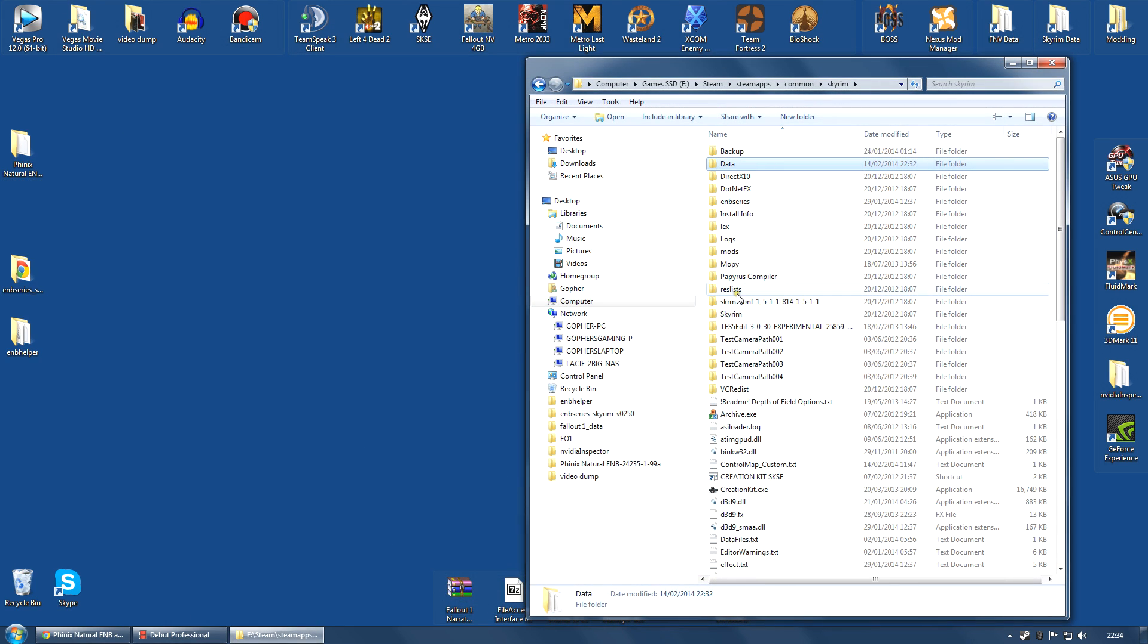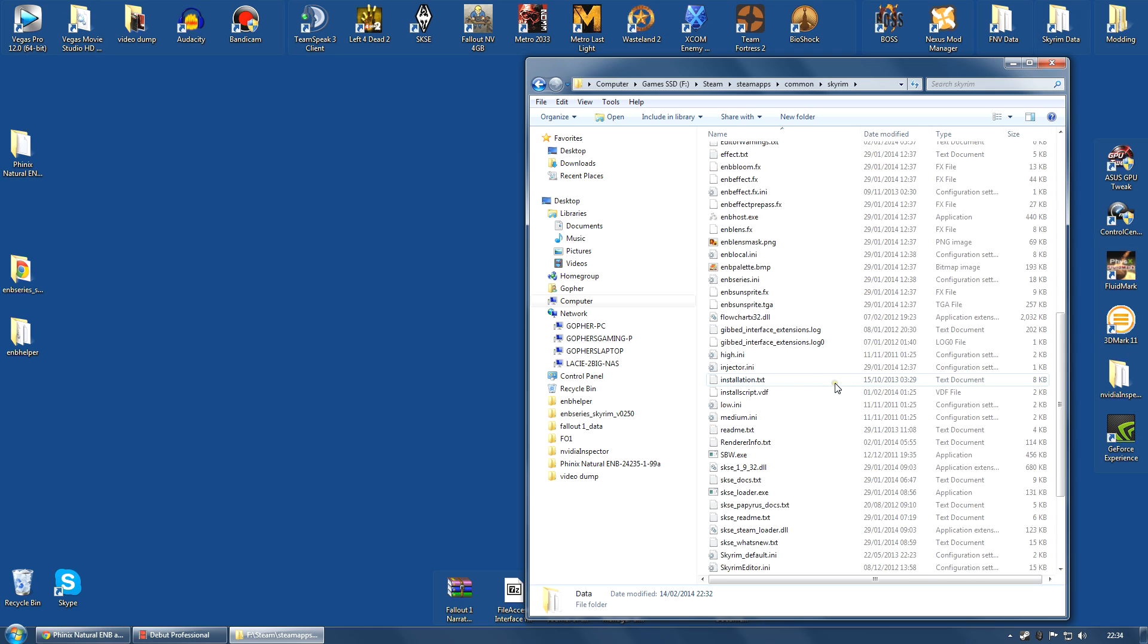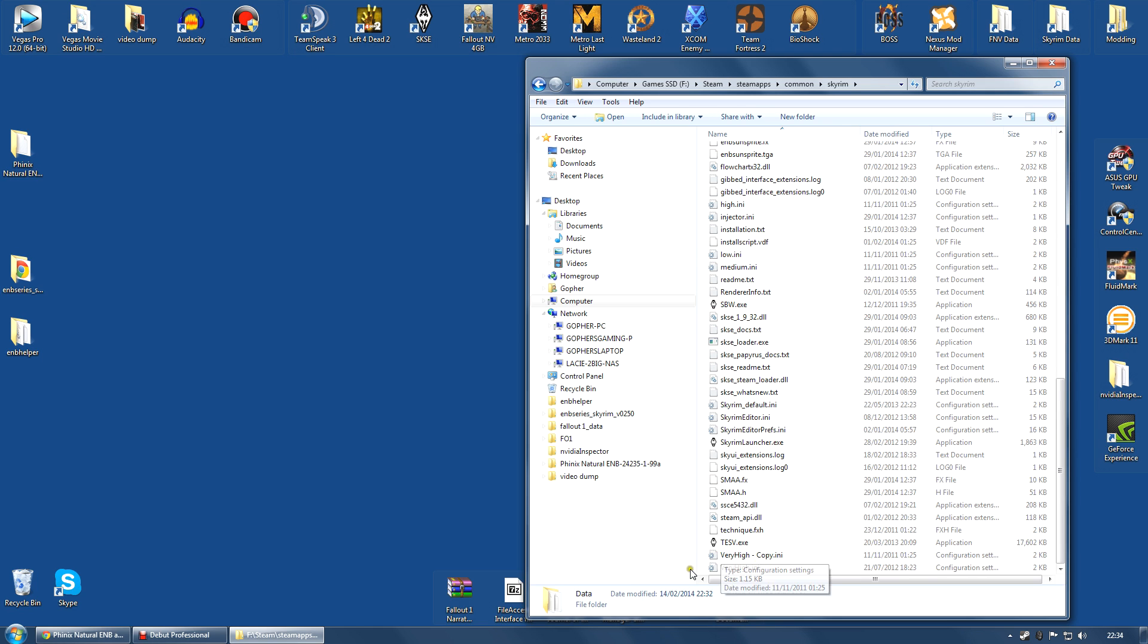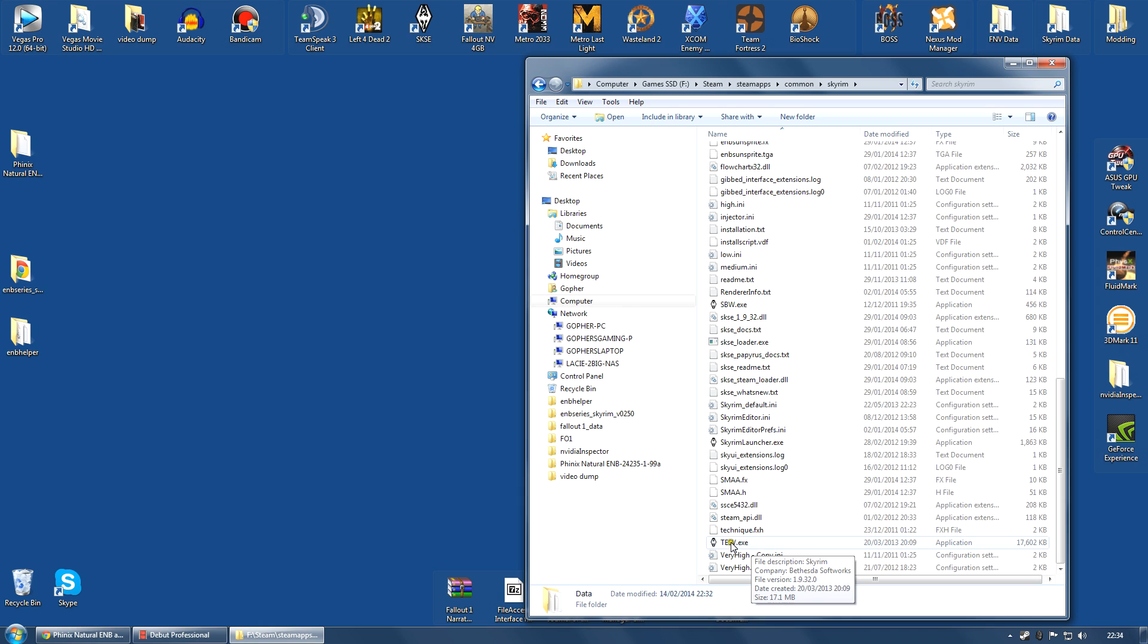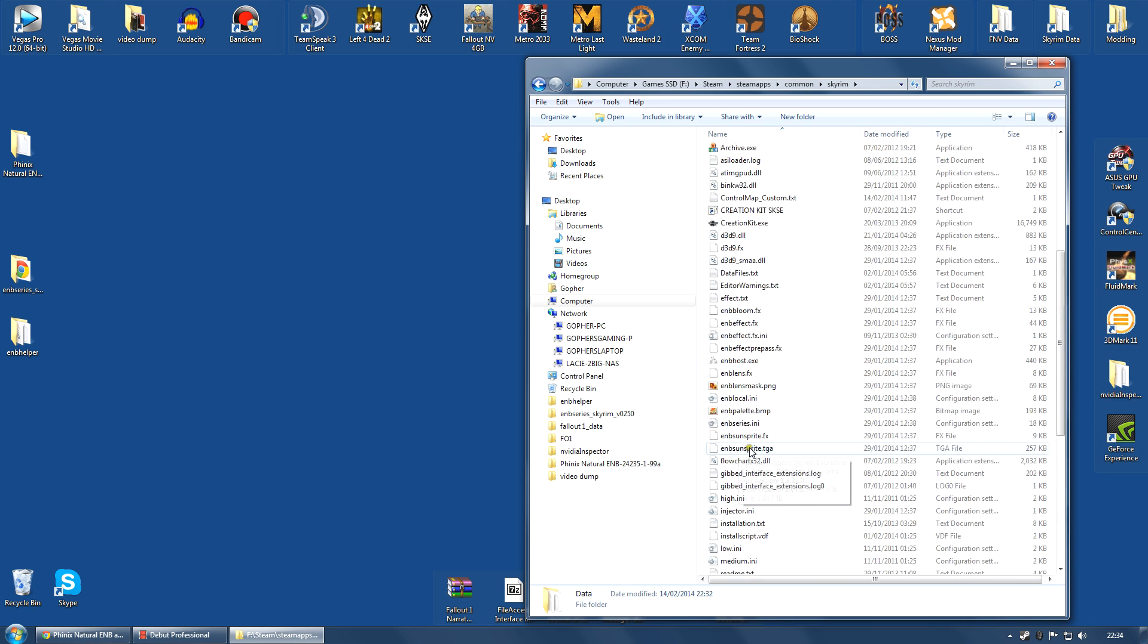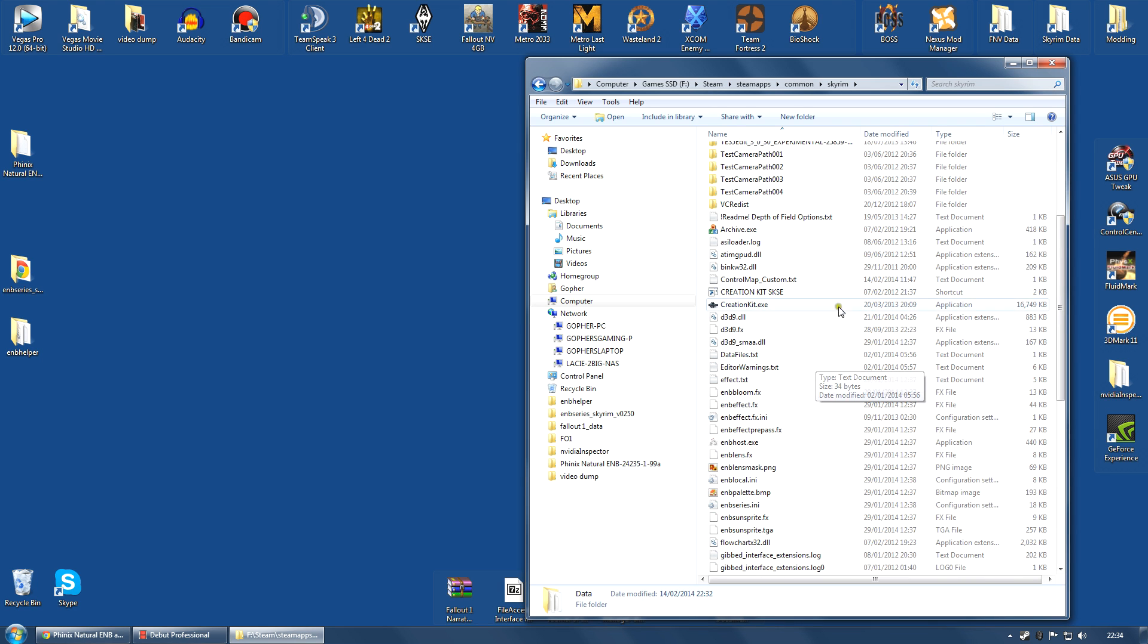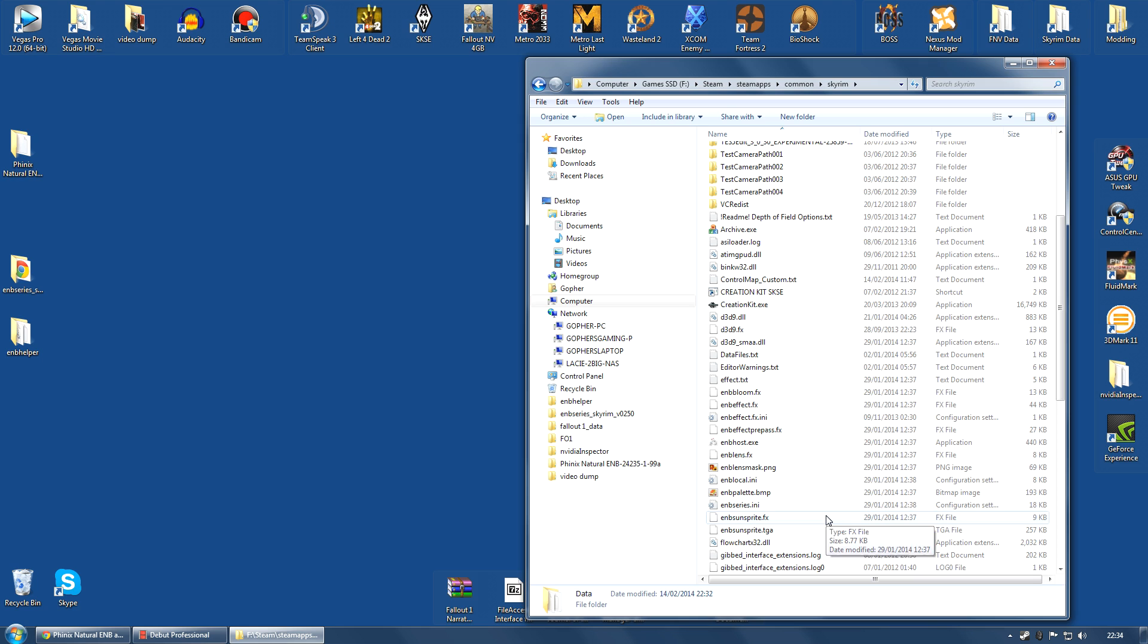I am going to open up my Skyrim game folder. The game folder is not the data folder. Please understand that. The game folder is where you find the tesv.exe file. If you see something similar, but it doesn't have .exe after it, it probably just means on your computer, your operating system is hiding known extensions, including this one. Don't worry about it. If you see tesv and this icon and Skyrim launcher, you are almost certainly in the right place. So, that is my Skyrim game folder.